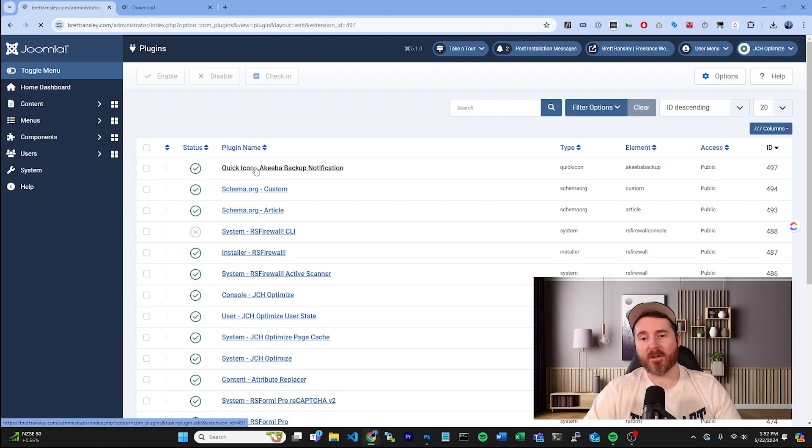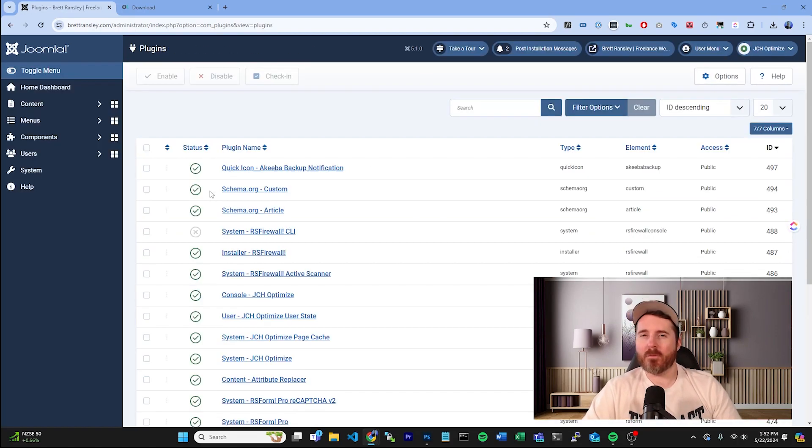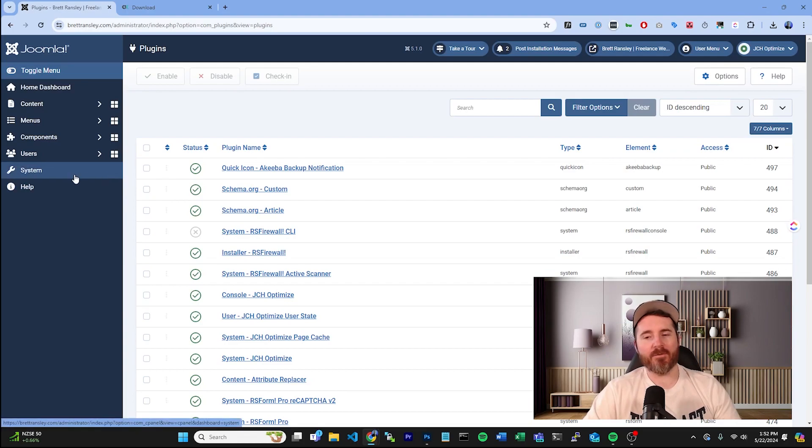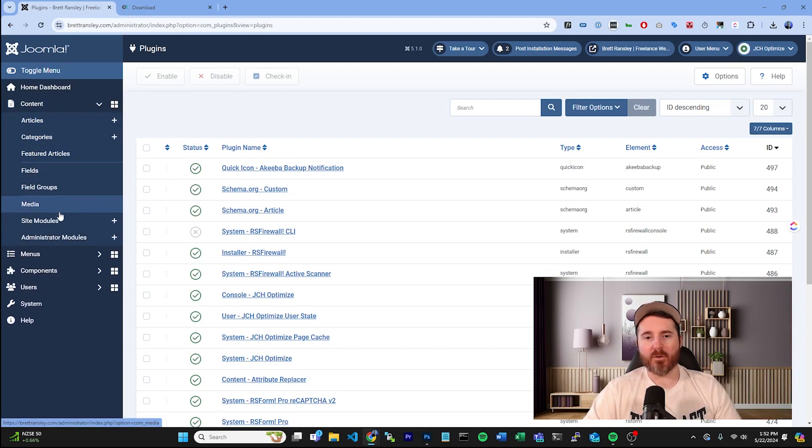If you're looking for the modules, if you've installed a module, these are going to be found under Content, Site Modules.